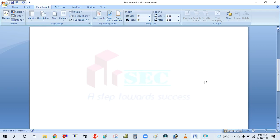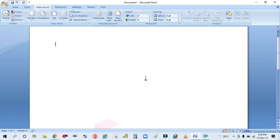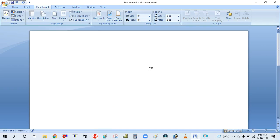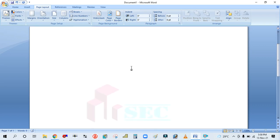Hey guys, welcome back to my channel Success Engineering. Today we are going to see how to place the watermark in Word, how to change the page color, and how to set the page border.